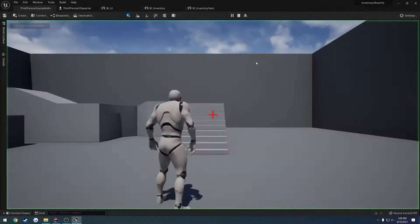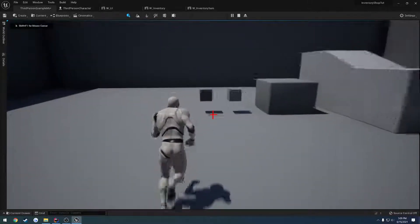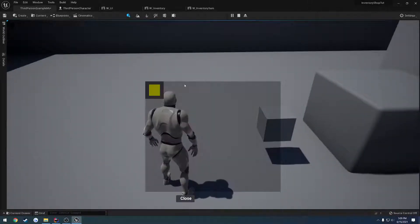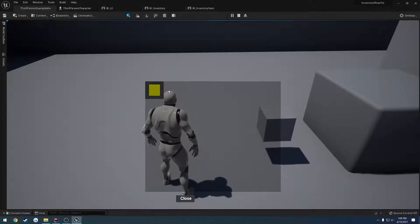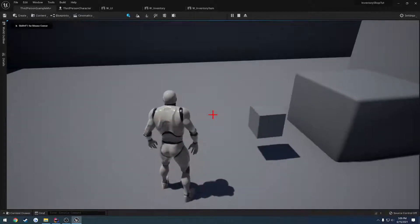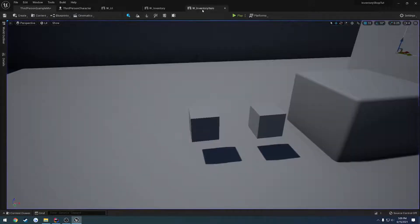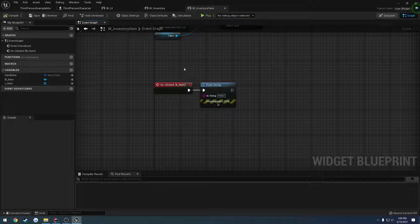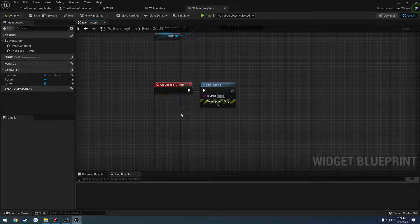In this video, we want to continue what we left off, so when we pick up an item, we press I, and we try to click on it, nothing happens. So we set it up so we want to print out a string when we click on the item, but this event obviously never fires.